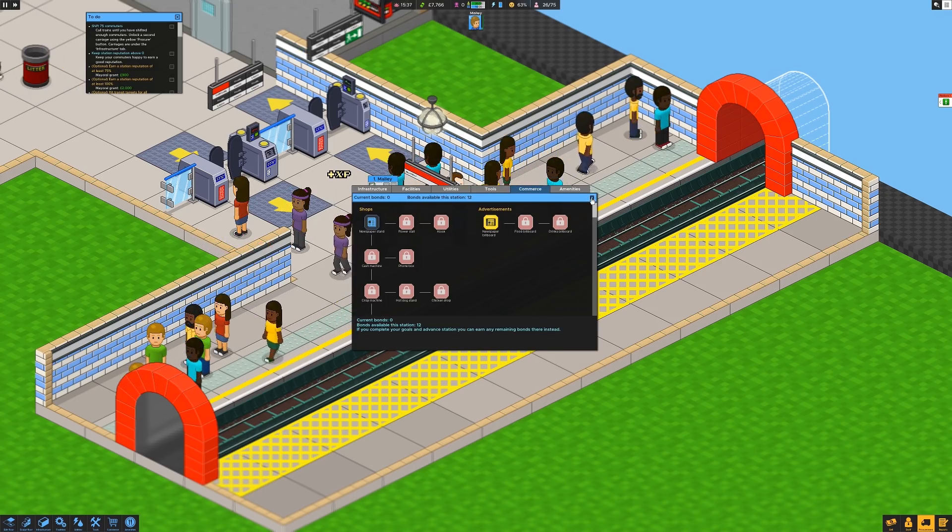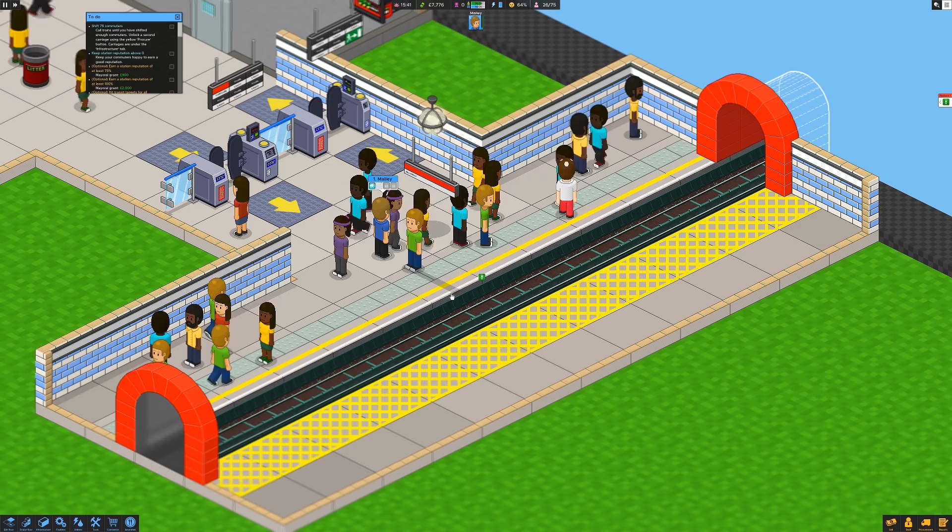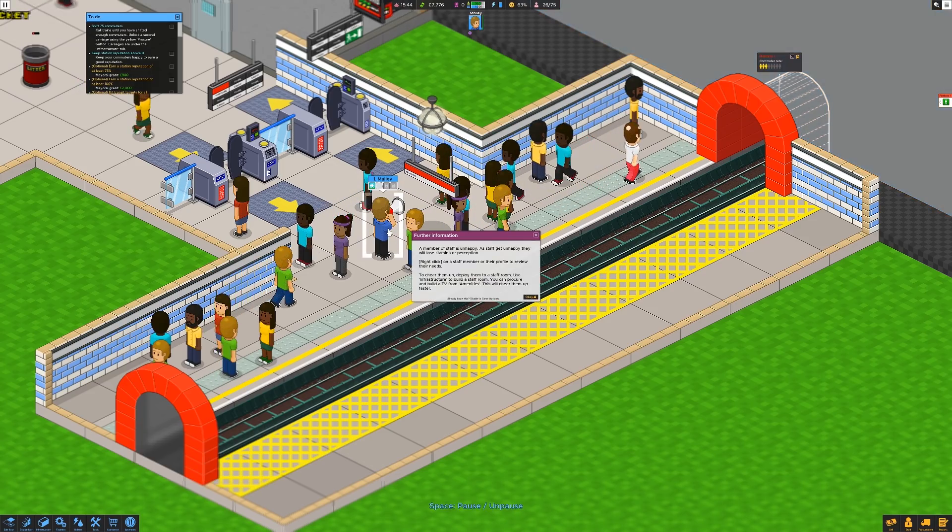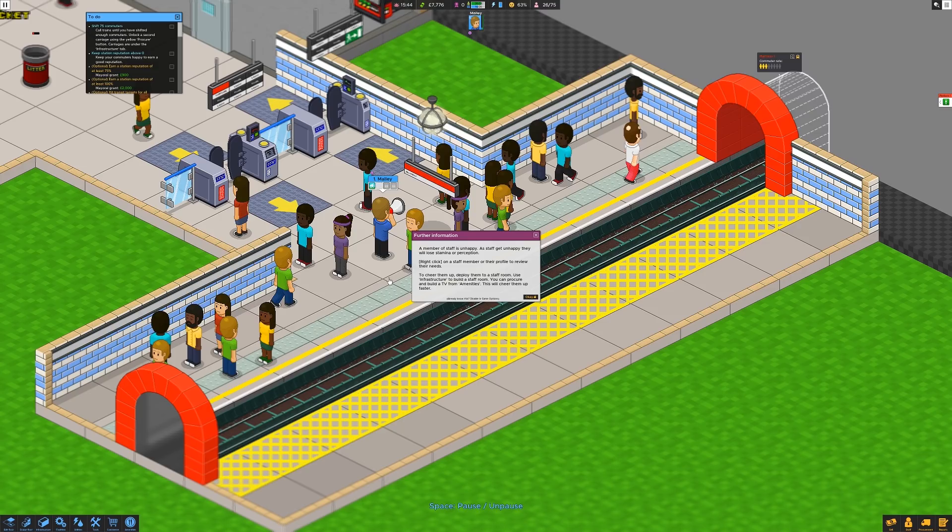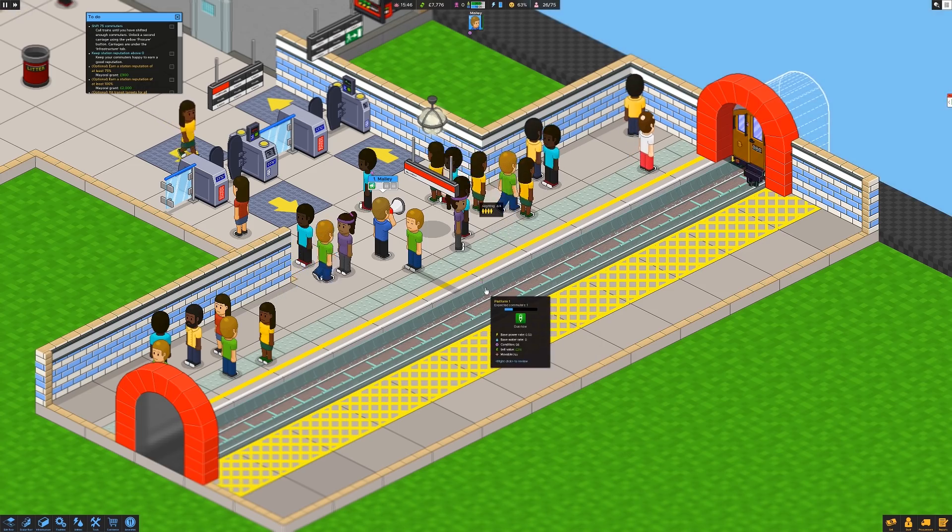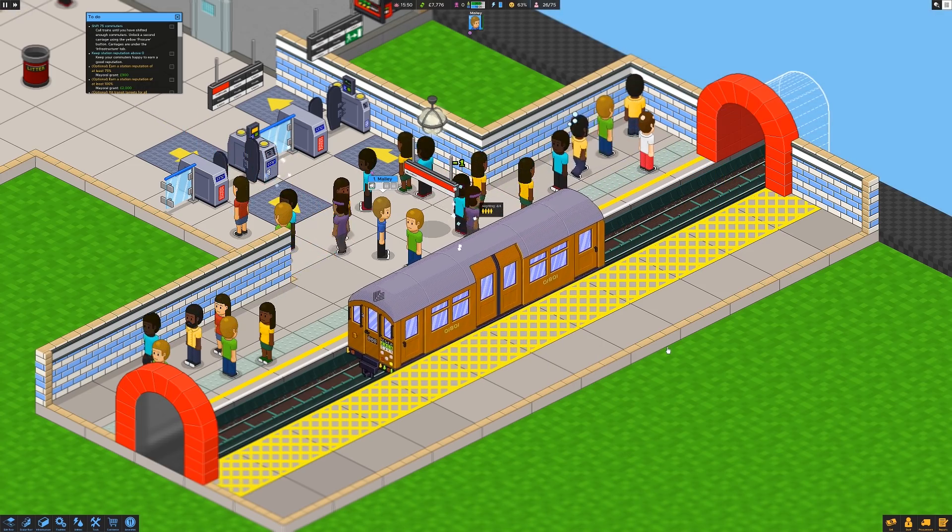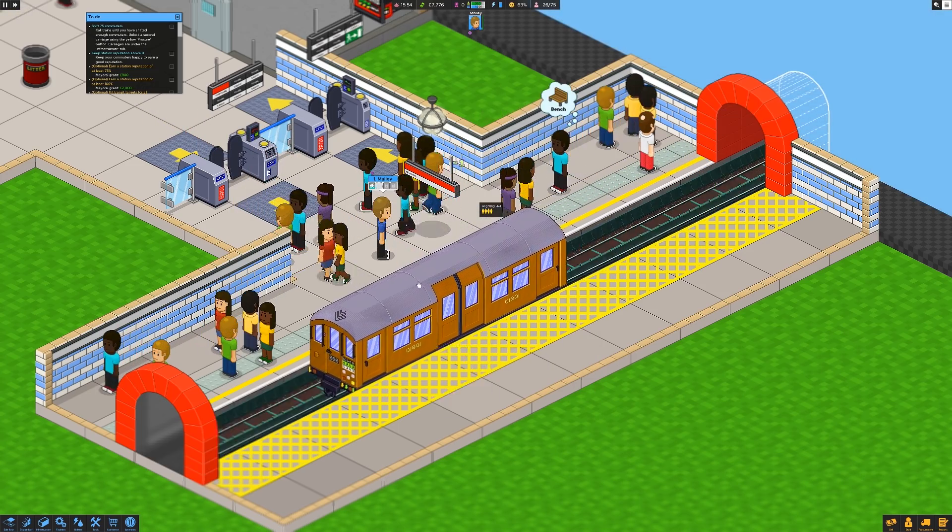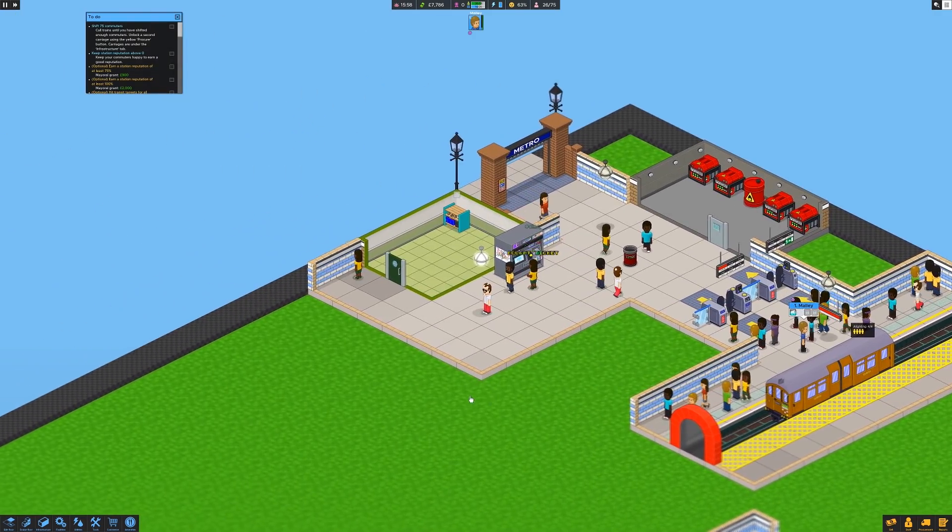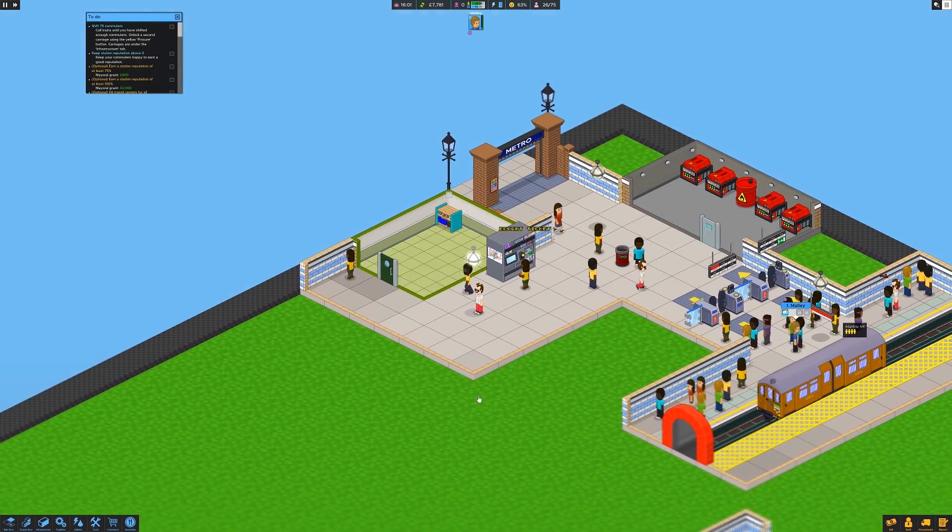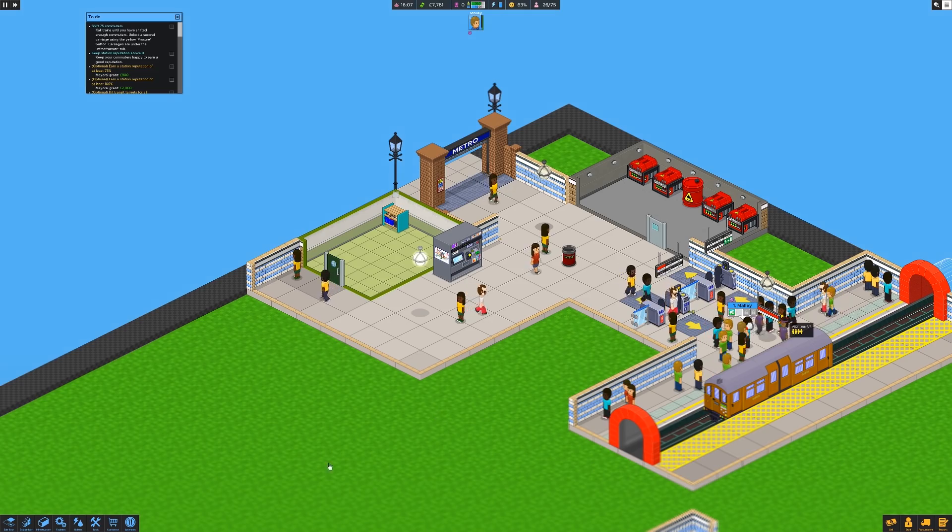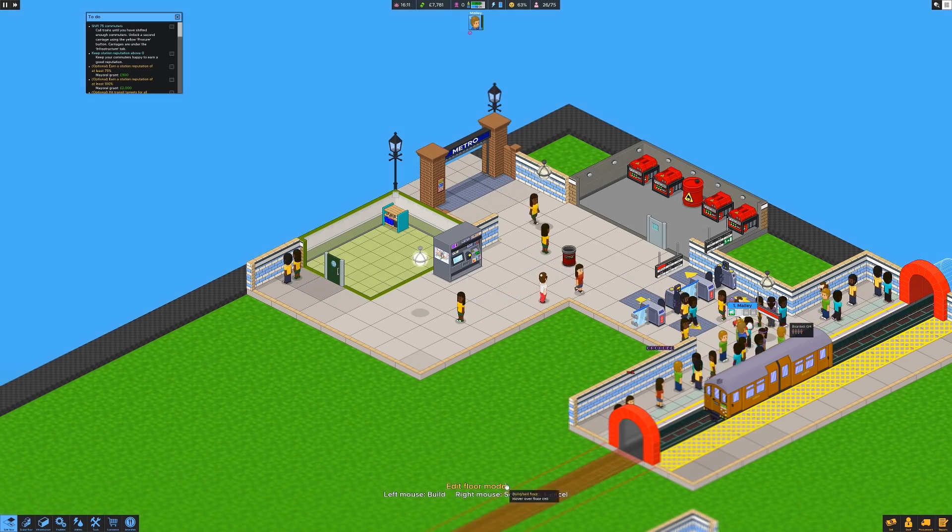A member of staff is unhappy. Like I care. Deployed them to a staff room, use infrastructure to build a staff room. Yeah. Yeah. Yeah. Build a TV from amenities. Get off. No chance. TV. You're not here to watch television, son. You're here to yell at people through a megaphone. Right. Now then, what did I just do? You bought a lot of useful things. Yes, you did.